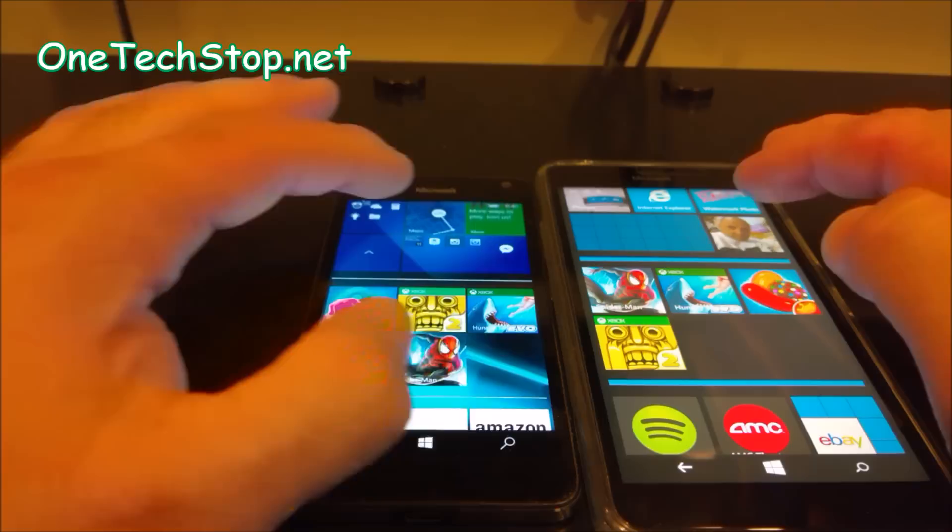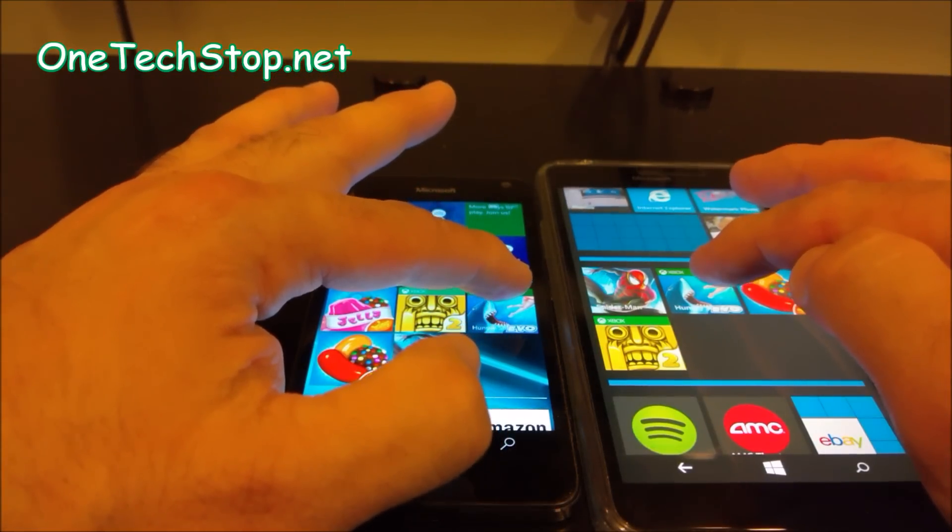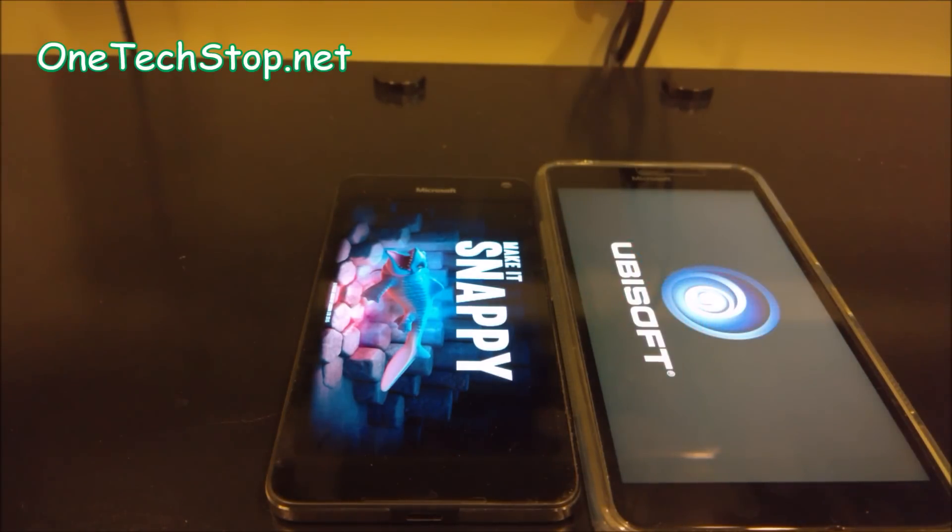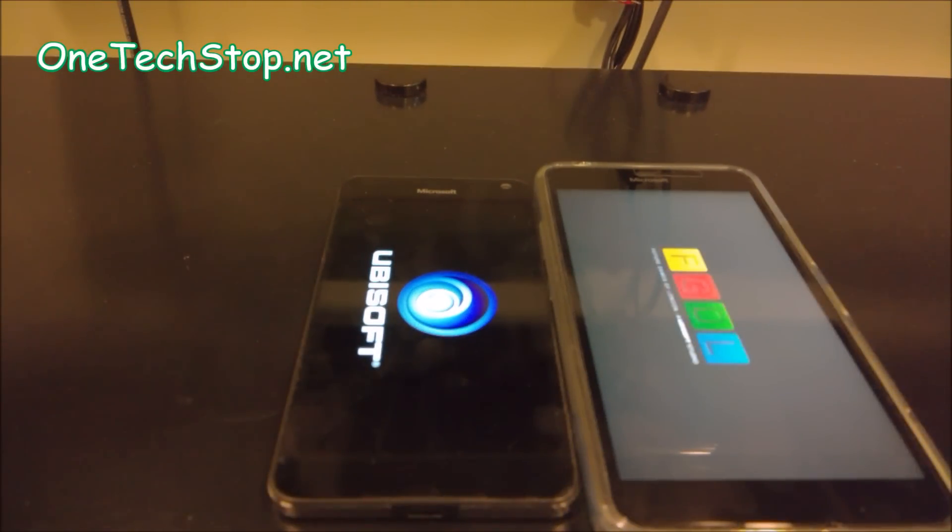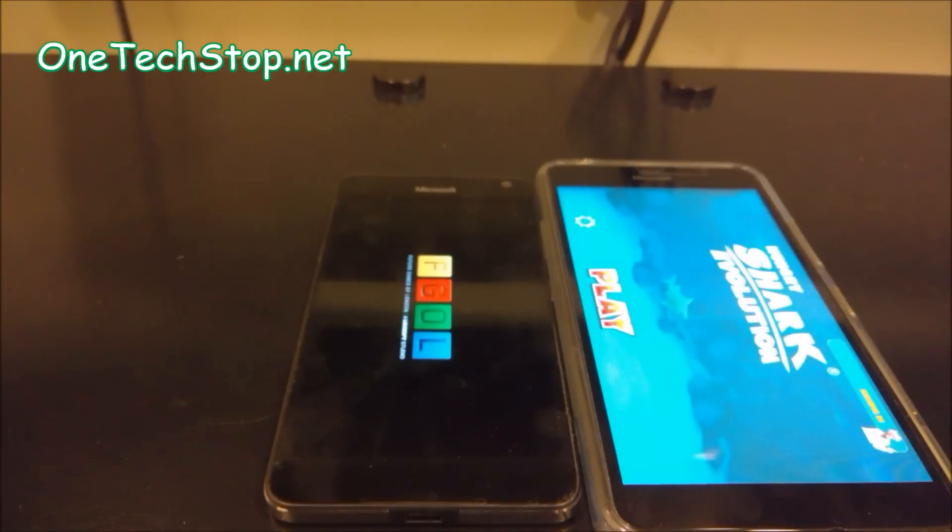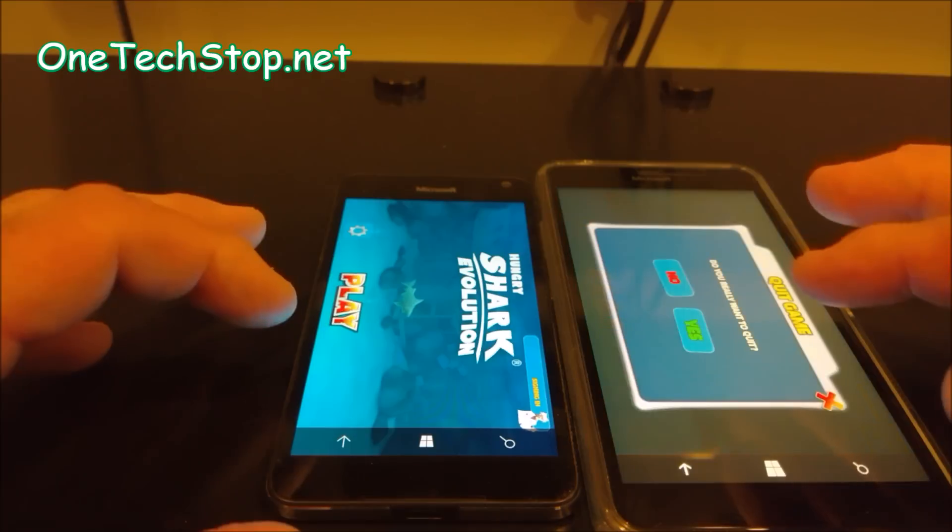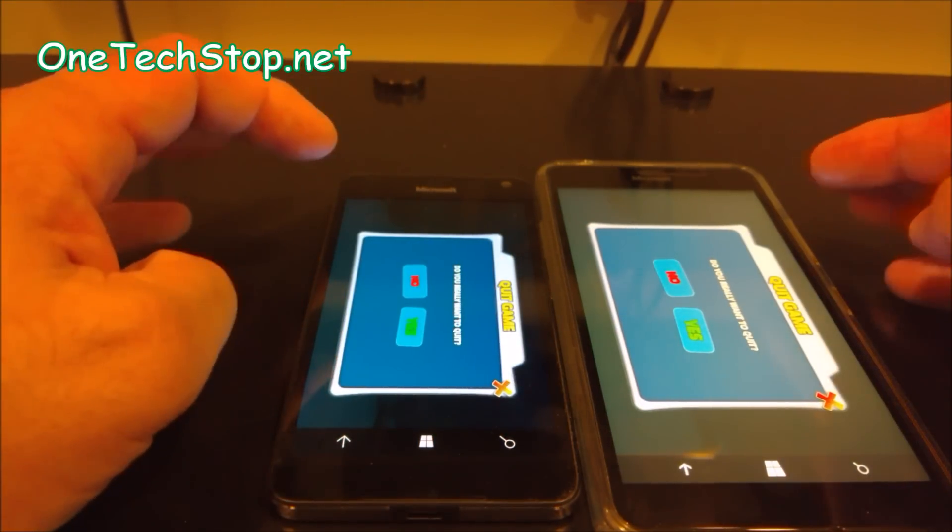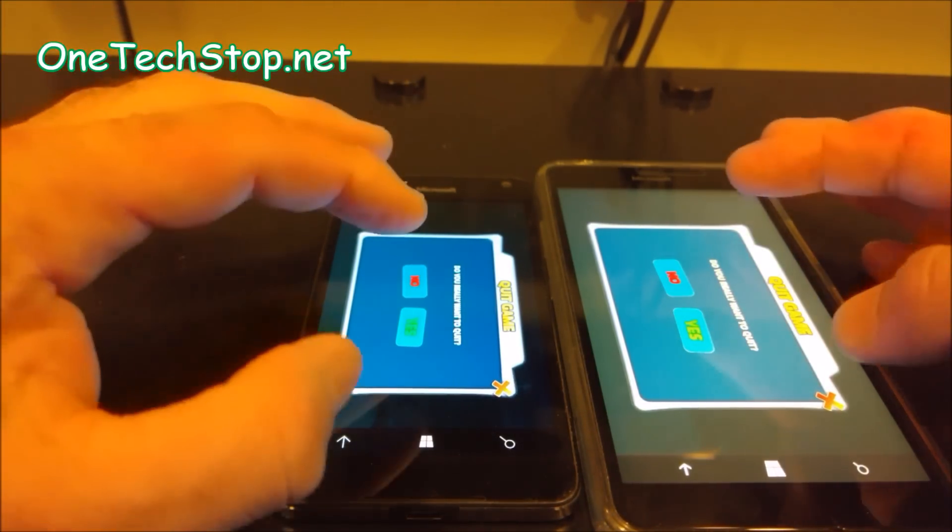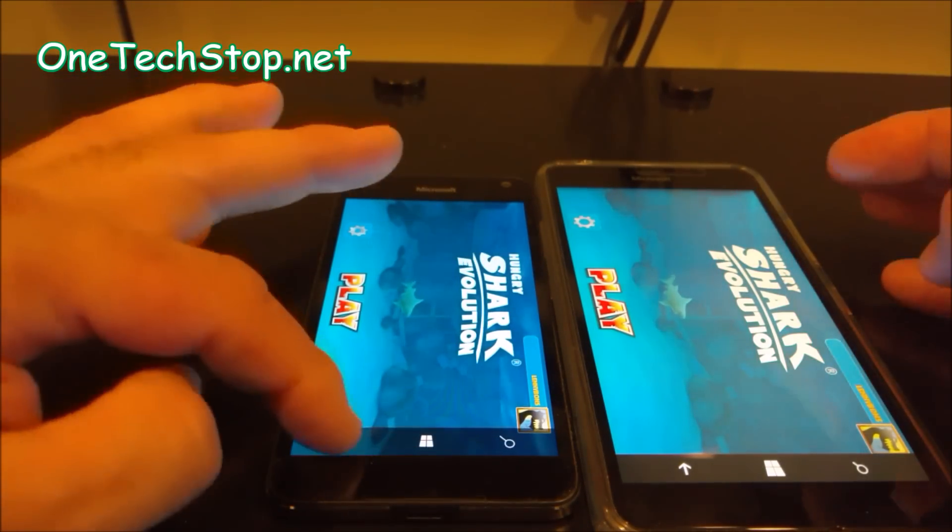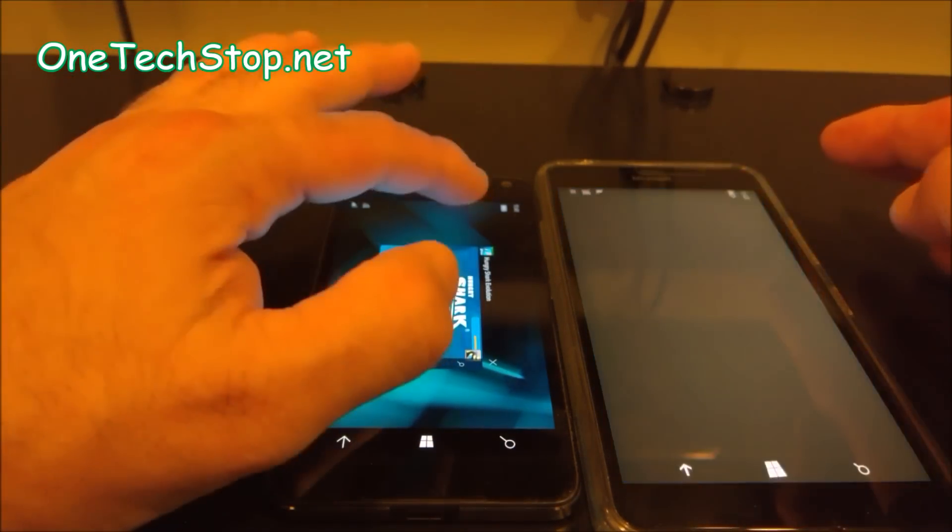How about we try Hungry Shark on three, one, two, three. And basically, there you have it. I mean, it's pretty safe to say that the 640XL is the faster device. I don't know if there's something else that's going on. But so far, in every test, it seems like the 640XL has won.